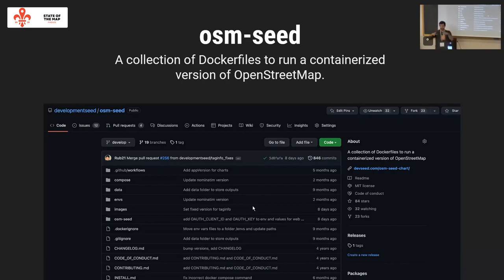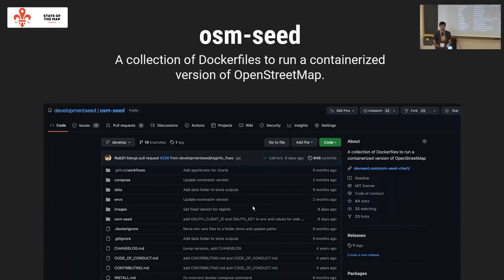Our data teams were very plugged into the OSM workflow. They really enjoy using JOSM, they like iD, they like the workflows around pulling out the data and processing. So we just needed a way to spin up OSM stacks and turn them off when we don't need it. That's how we built OSM Seed — it's merely a collection of Dockerfiles that allows you to run a single instance of containerized OpenStreetMap software. There isn't a lot of magic; it's pretty simple.